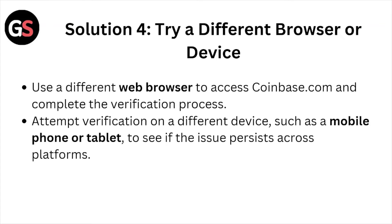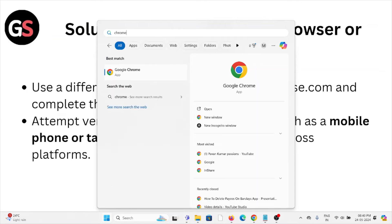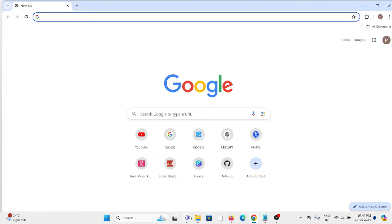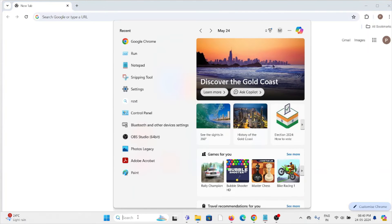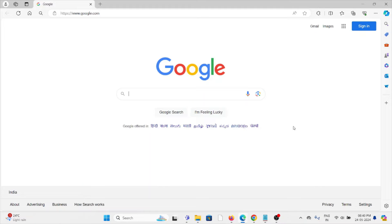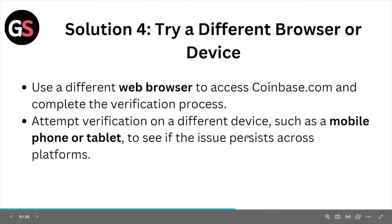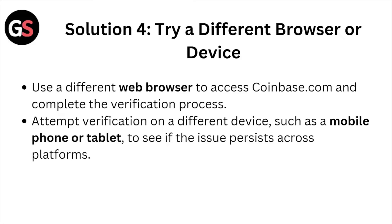Solution number four: try a different browser or device. Use a different browser to access coinbase.com and complete the verification process. For example, if you are using Google Chrome, you can switch to Microsoft Edge. As shown here, I've changed the web browser from Google Chrome to Microsoft Edge. Similarly, you can try other browsers like Mozilla Firefox or Safari. You can also attempt verification on a different device such as a mobile phone or tablet to see if the issue persists across platforms.